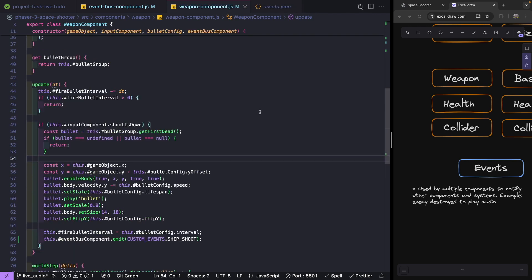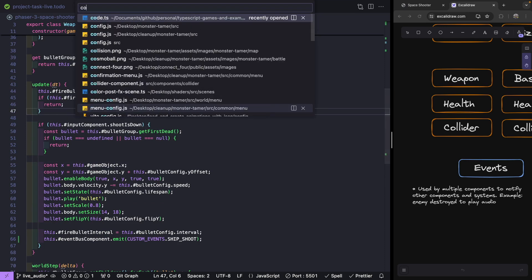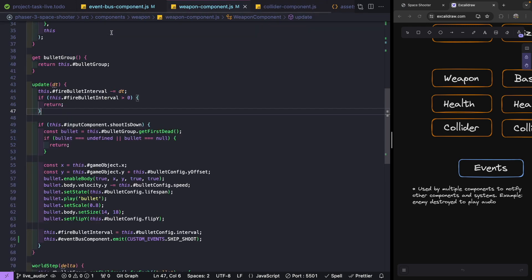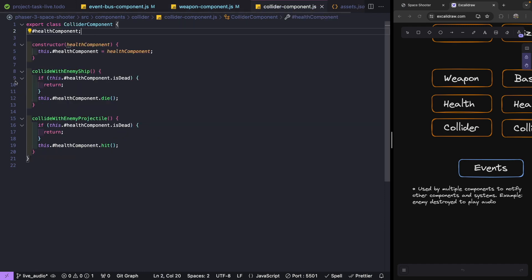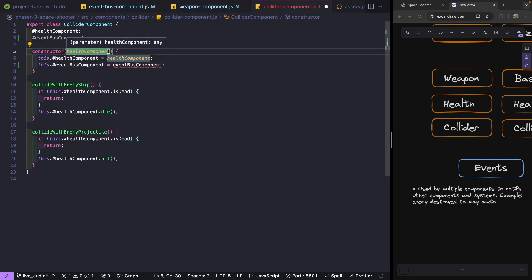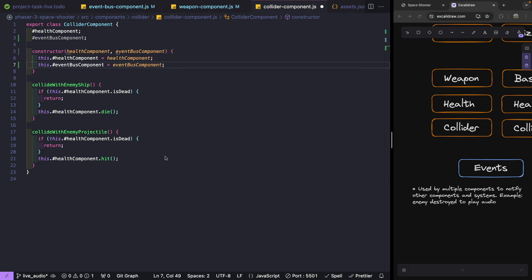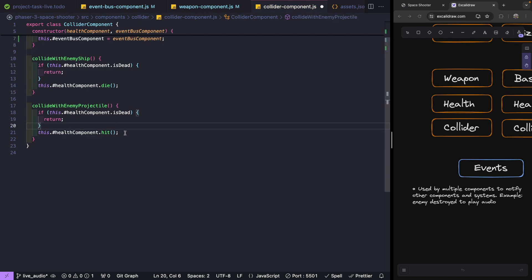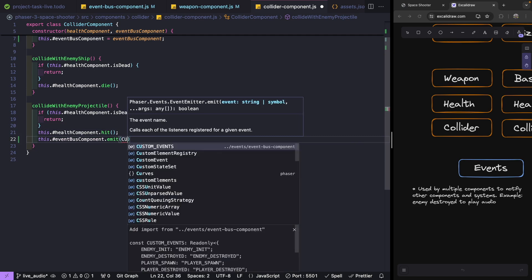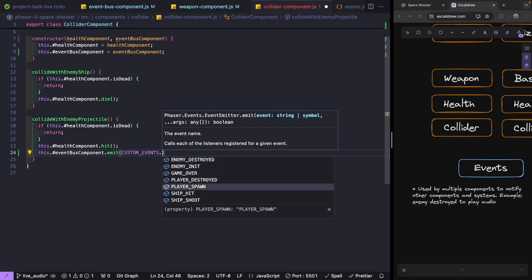For when our ship actually gets hit, we'll update our collider component to send out that event. Let's jump over to that component and add our event bus the same way — adding the property, updating the constructor, and assigning it. Then when we collide with an enemy projectile, we'll emit `eventBusComponent.emit(customEvents.ship_hit)`.